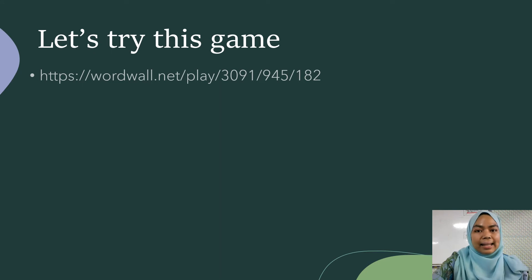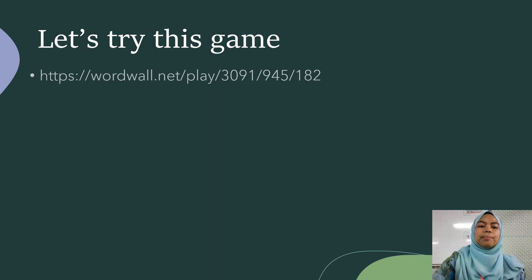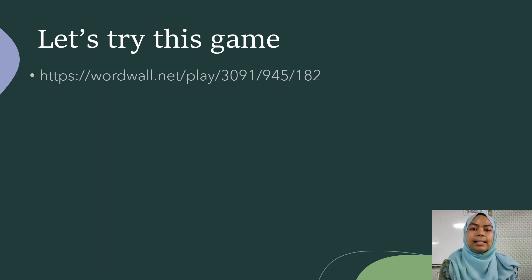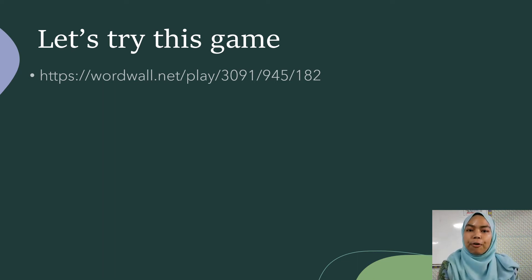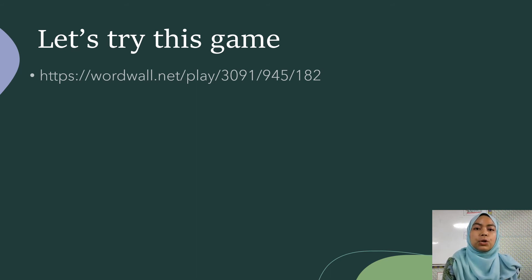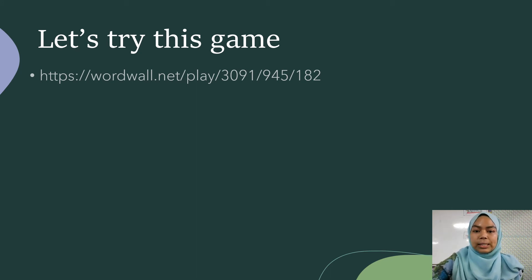Next, there's an activity for you. We're going to do this online. As you can see, there's a link there: wordwall.net/play/3091/945/182. Later I'm going to post this on our WhatsApp group, and you can click it and play the game. It looks like this.